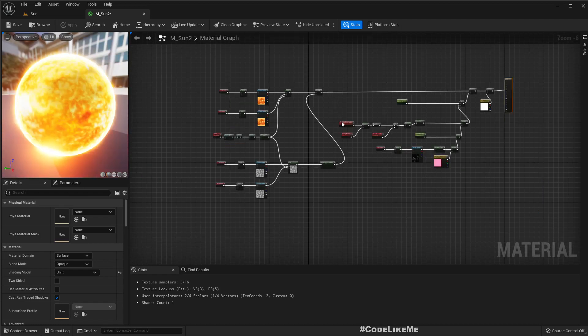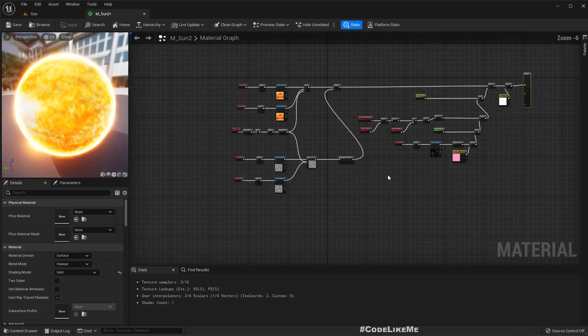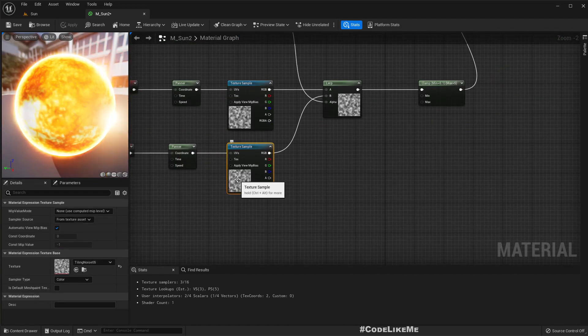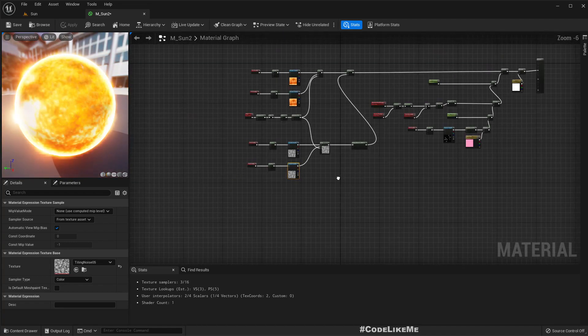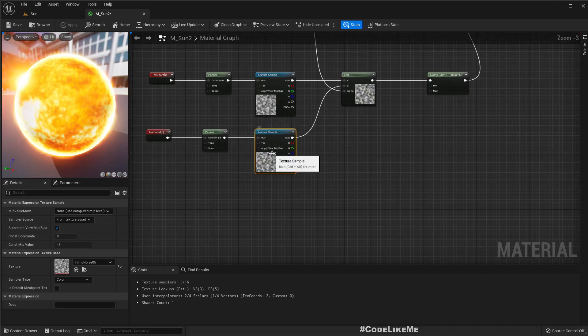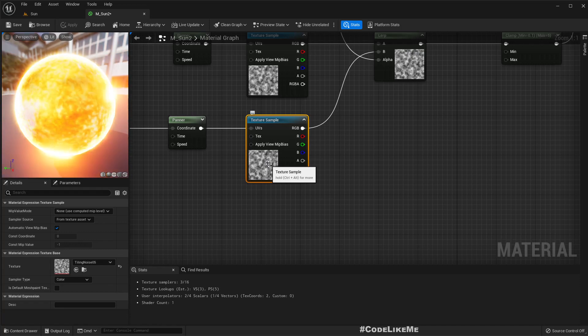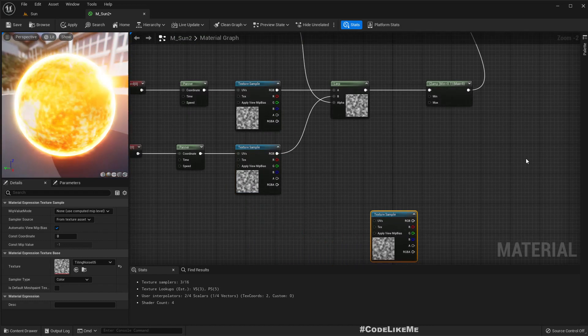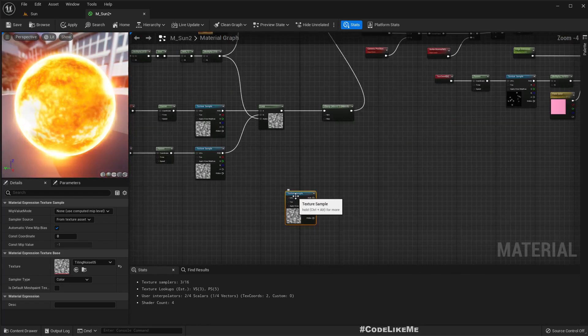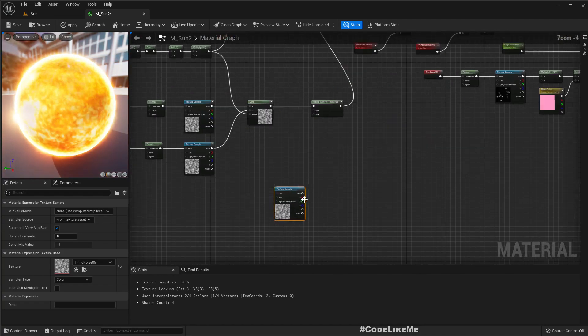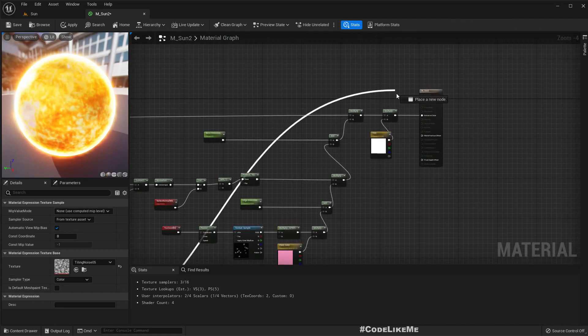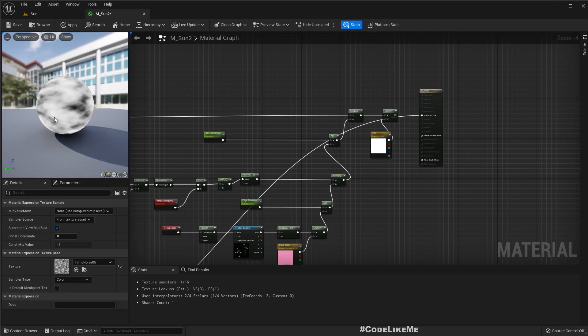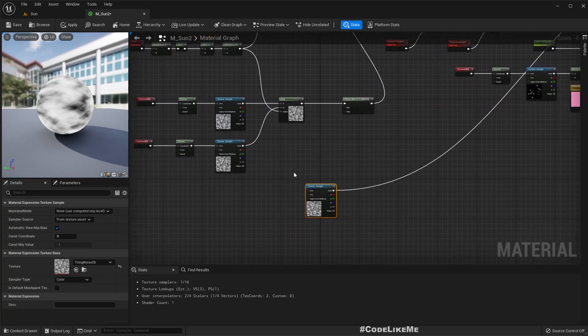So this is basically what's going on in this material. For now let's forget about all these things and let's focus on getting a turbulent surface. I'll just duplicate this texture sample and connect it to this output.